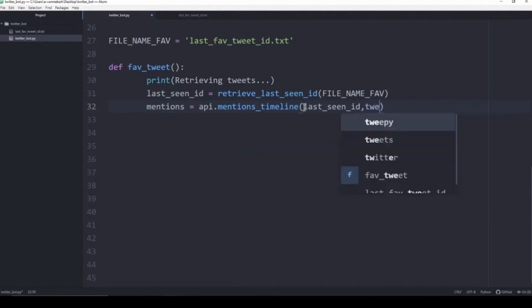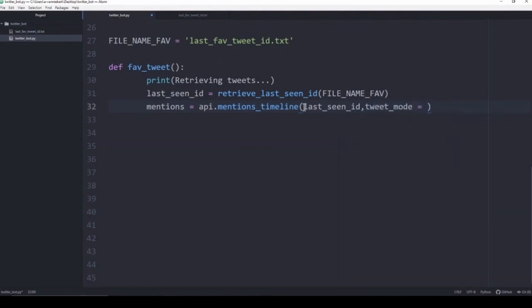We are going to set tweet_mode equals extended. That is just to ensure that we capture the whole tweet.